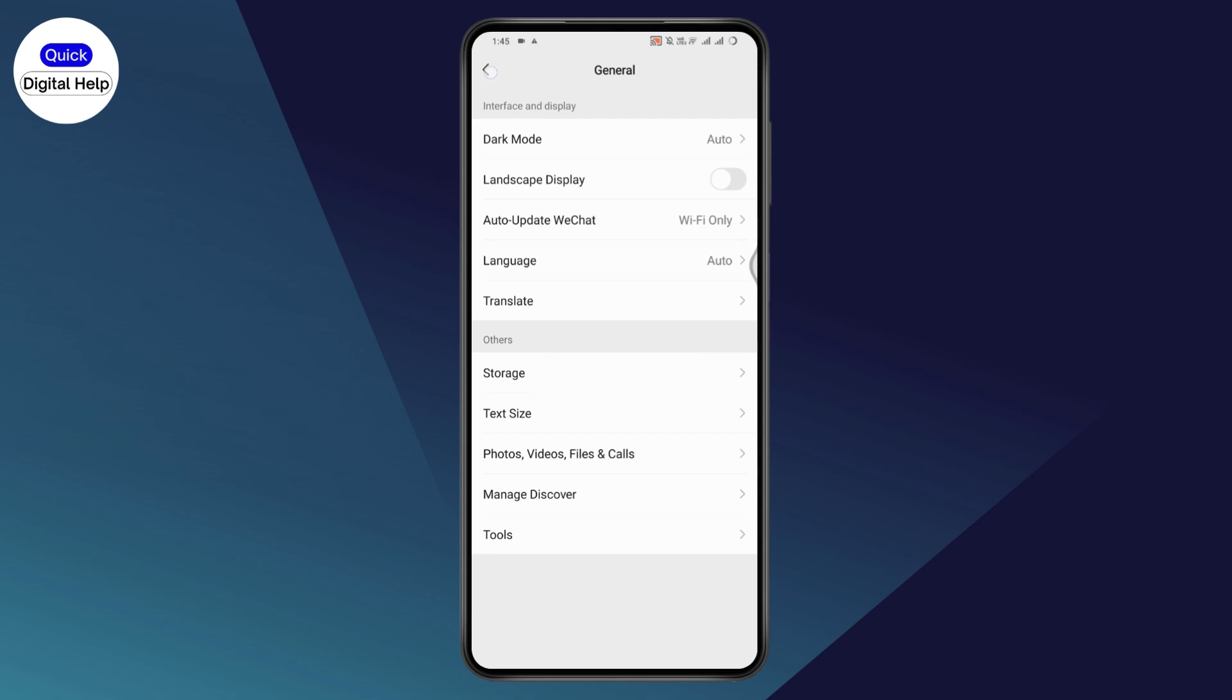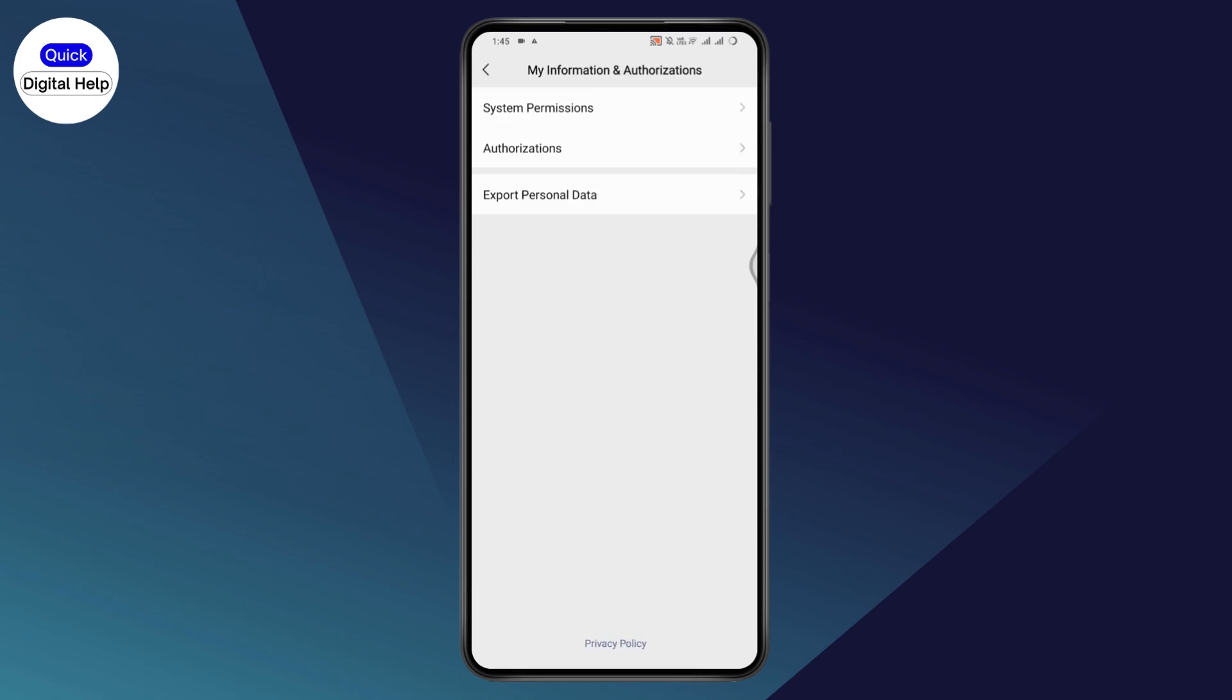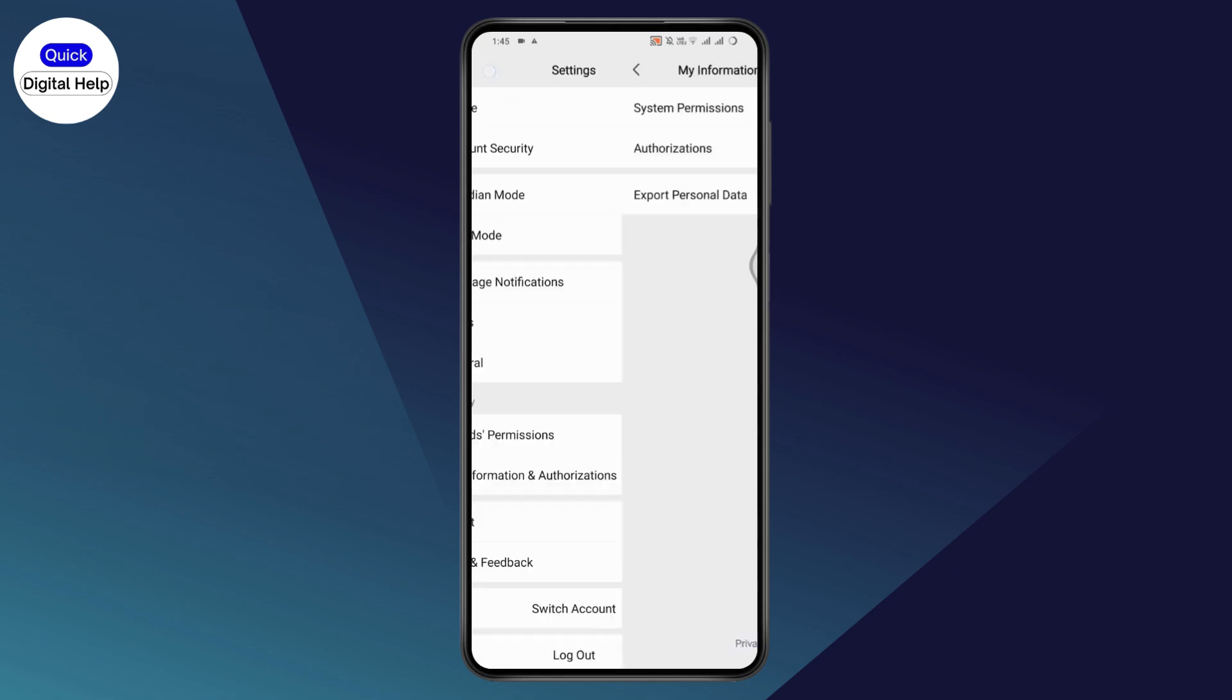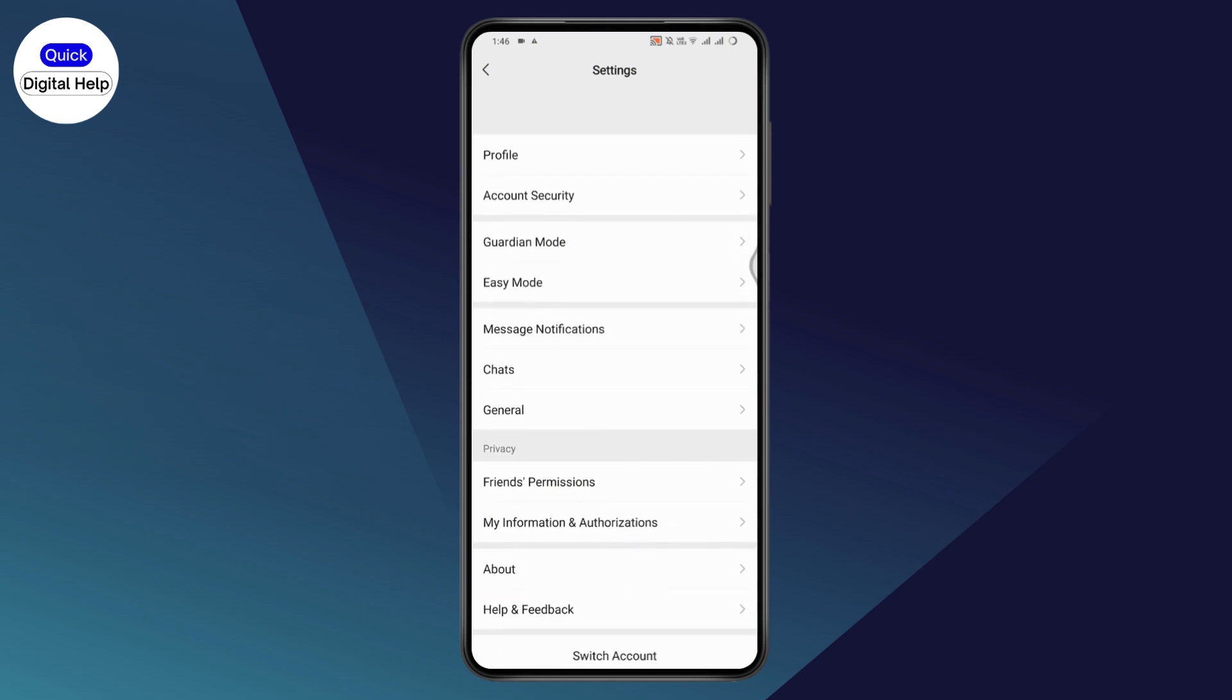then you can go back and go to my information and permissions. Now you can go to export your personal data. After that, you'll be able to transfer your data to another phone or tablet. You can select PC or another device, tap on it and go to begin at the bottom to start the process.